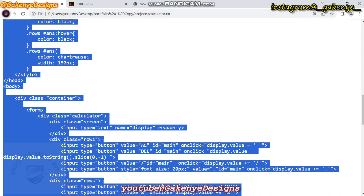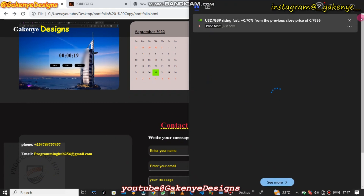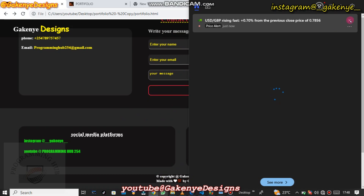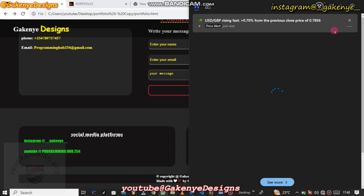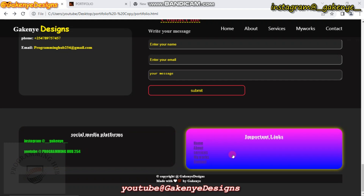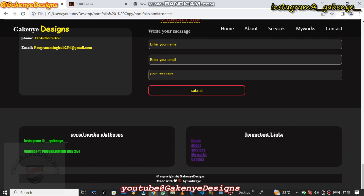Now I want to show you the contact section. In the contact section, you can see there is a place for social media links. It also contains another section which looks beautiful — it changes color, and the important links are working. This is the copyright section, which I made with a label.